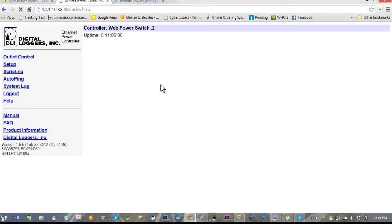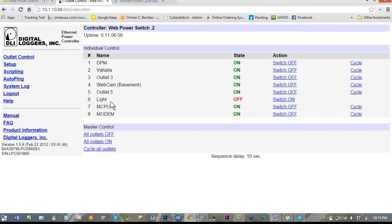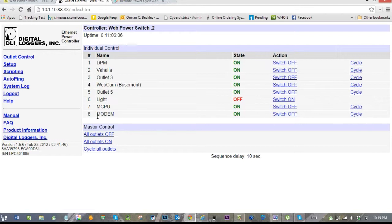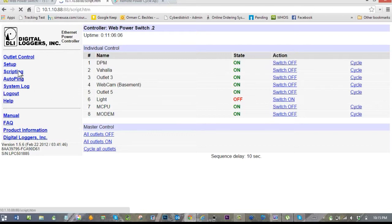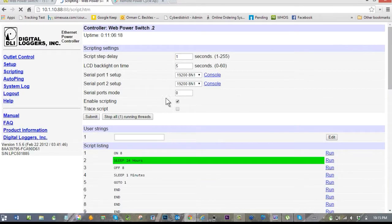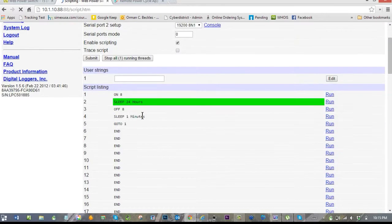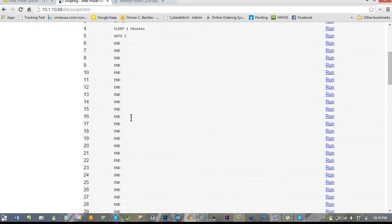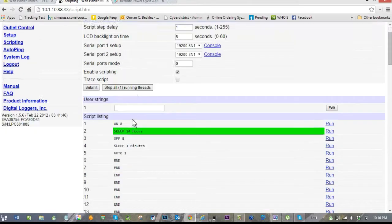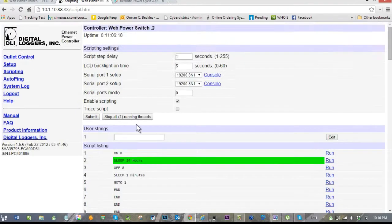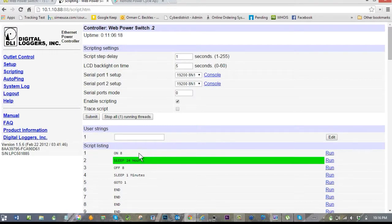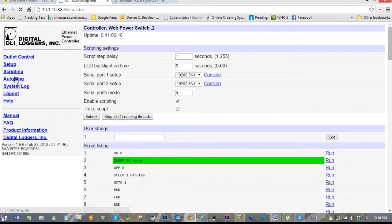Now, as it turns out, socket number eight is my cable modem. So every 24 hours it will turn off for one minute. I can actually set this for however I want; the 24 hours starts from whenever I run this, so I'm all set, and it tells me how many are running.